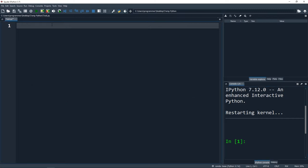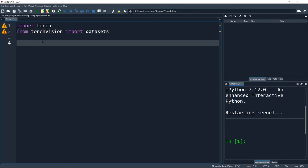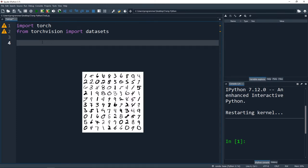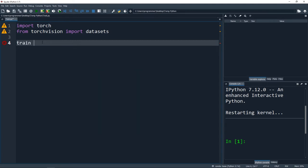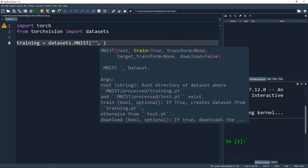First thing we're going to do is some imports. I'm going to import torch and from torchvision import datasets and transforms. I'm going to pull in the datasets we're going to use. I'll call one dataset_train - that's going to be our training dataset. I'm going to save this entire project in a folder - that's where our dataset is going to be. I'll just put the root as a blank string for our base directory.